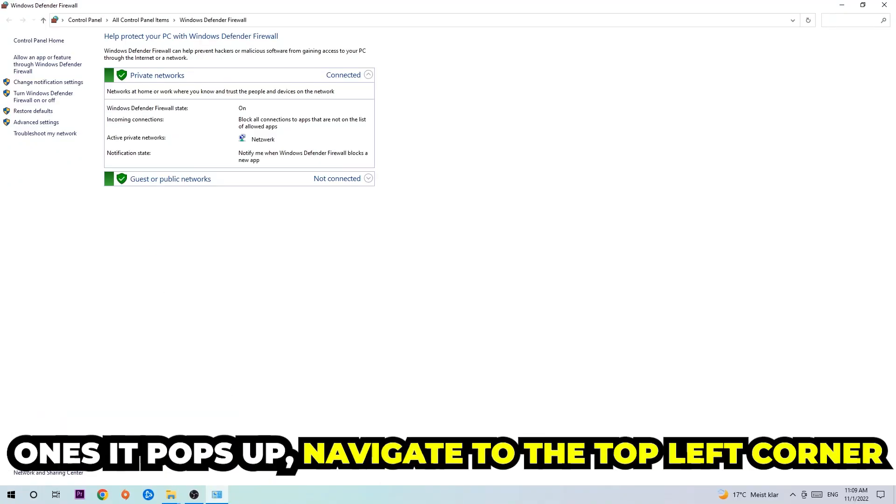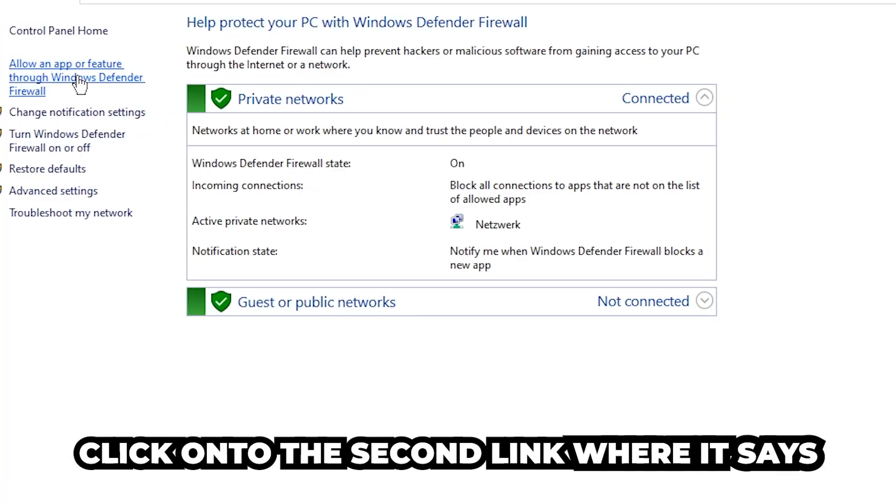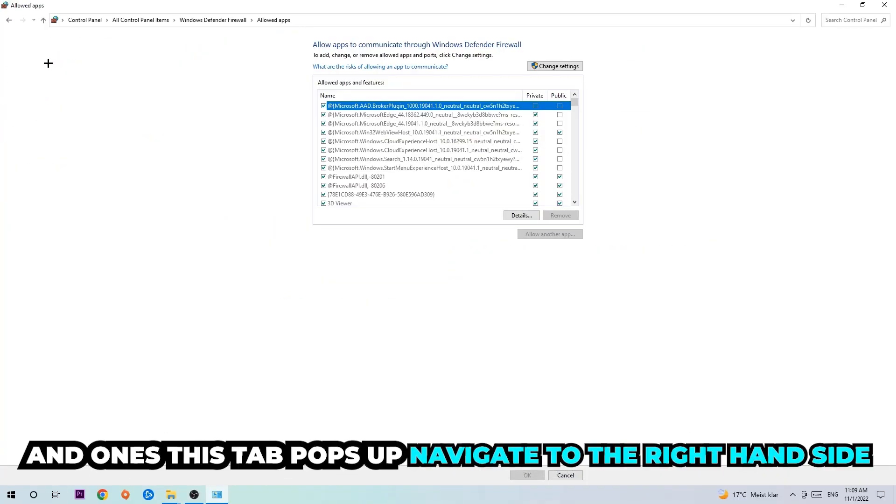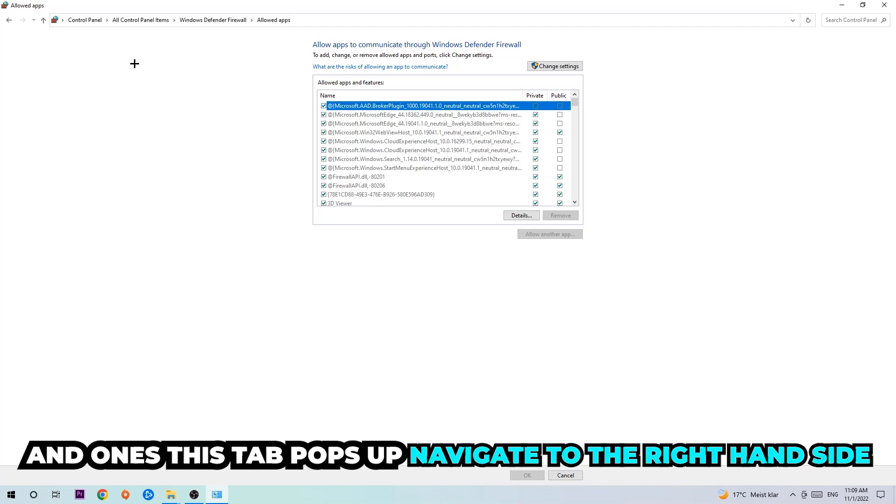Once it pops up, navigate to the top left corner and click into the second link where it says allow an app or feature through Windows Defender Firewall. You're going to click on that, and once this tab pops up, navigate to the right-hand side.